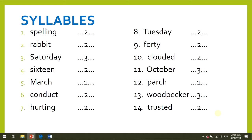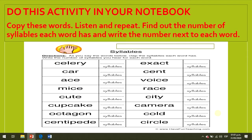Clapping also helps us a lot when we want to learn how many syllables a word has. Please do this activity in your notebook: copy these words, listen and repeat, and find out the number of syllables each word has and write the number next to each word.